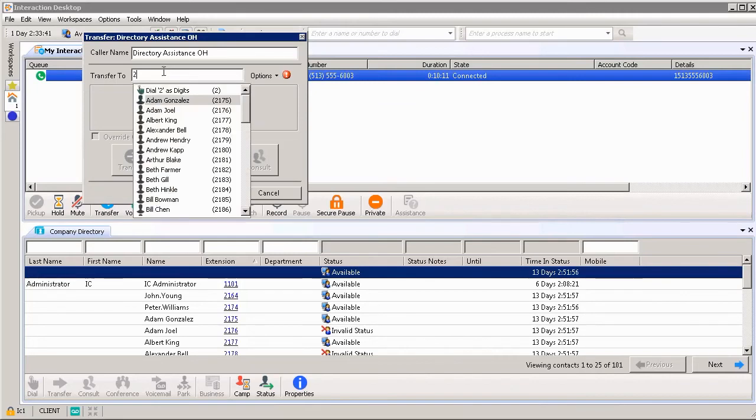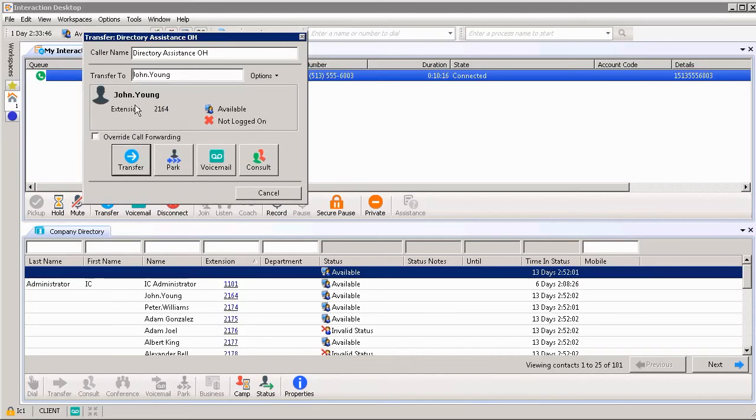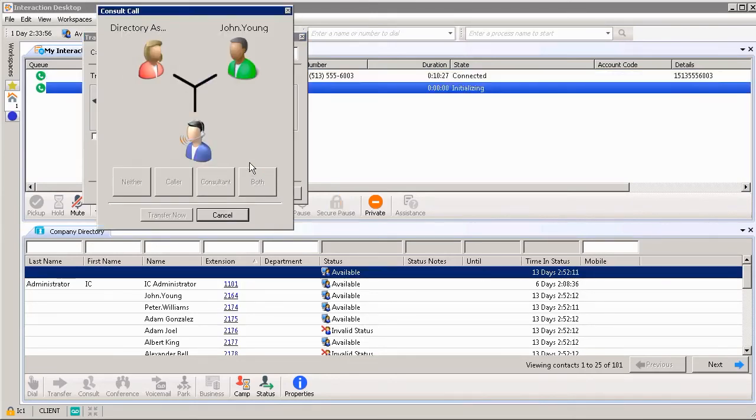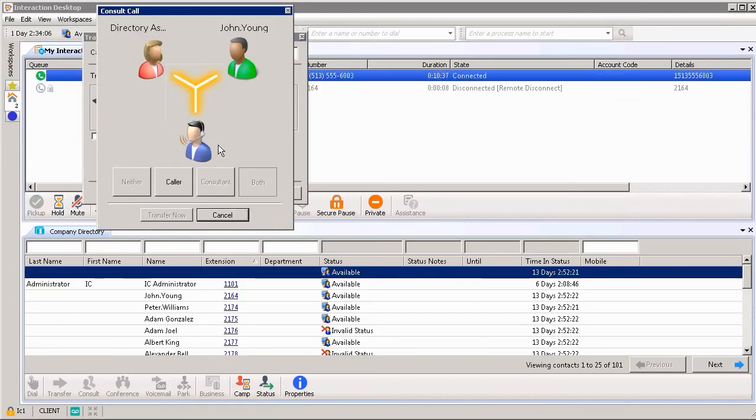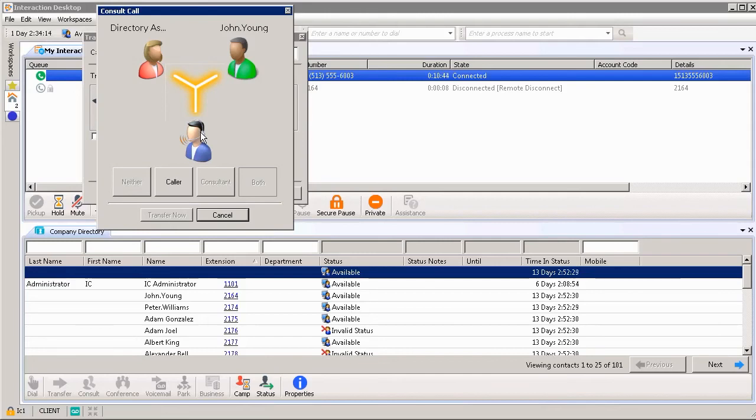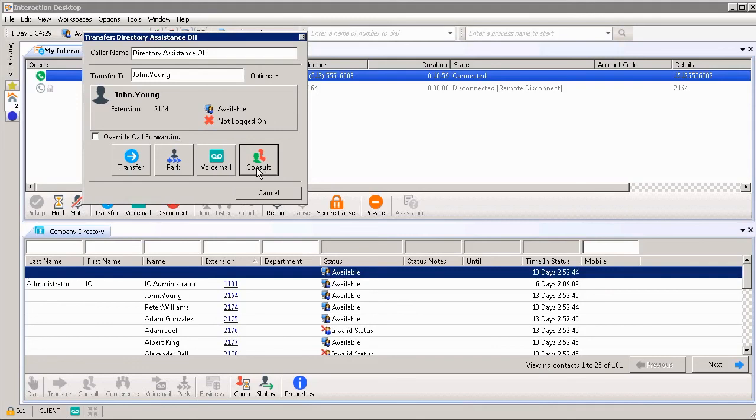So if I put in extension 2164 I could contact John Young. I could either transfer the call to John, park the call leaving it in his queue if he was unavailable, send it to John's voicemail, or I can consult with John. It allows me in the blue shirt to talk with John or to talk to the customer in the red shirt. I can determine how I want this conversation to go. Do I want a nice smooth handoff giving John a heads up on what's going on with the customer? Do I want to keep the customer in the loop connecting all three of us? Lots of different options when getting ready to transfer a call, park a call, send a call to voicemail, or consulting with another person within your department or company directory.